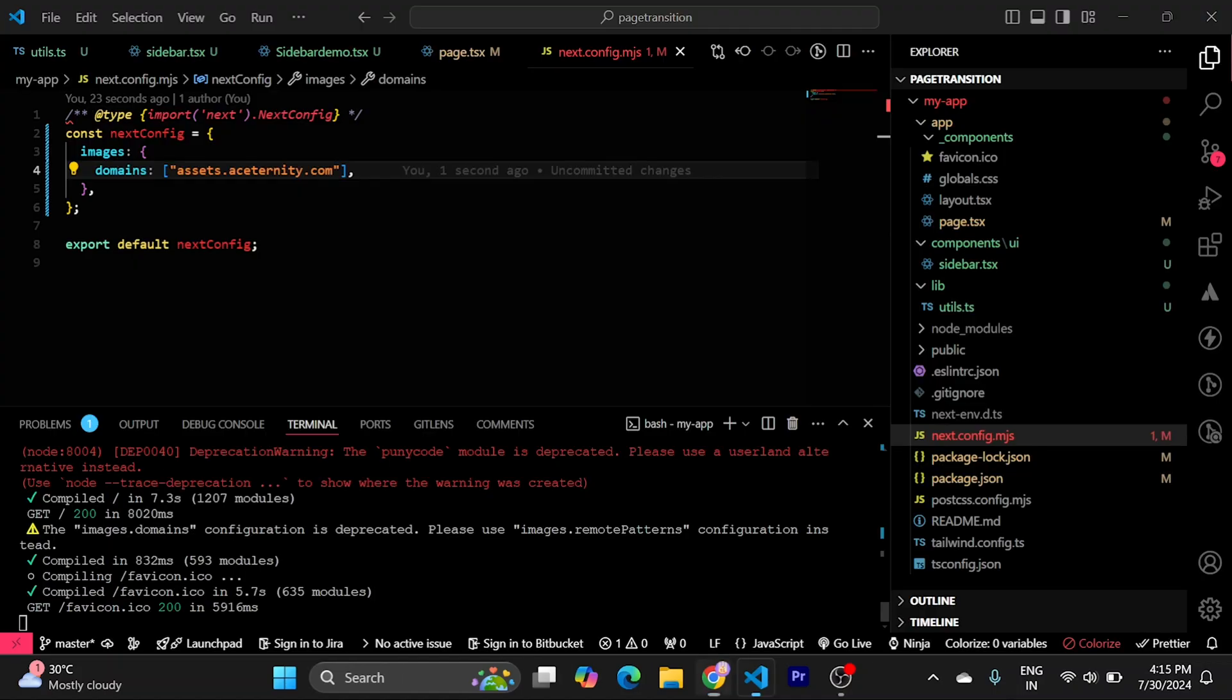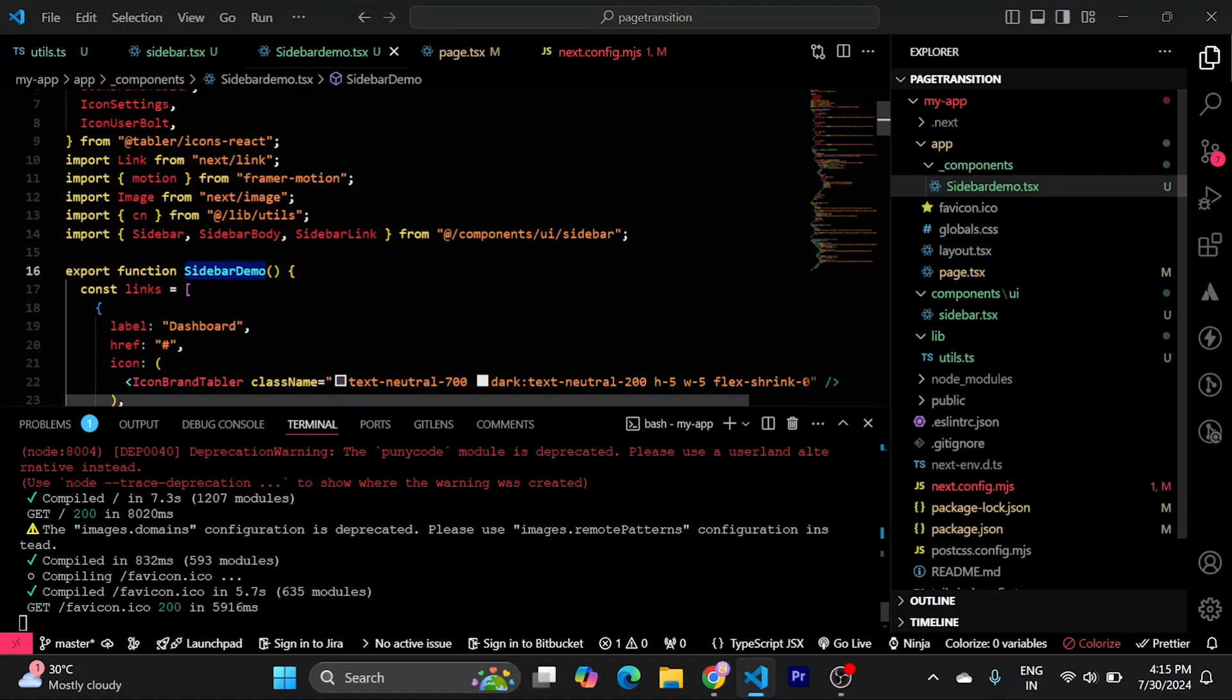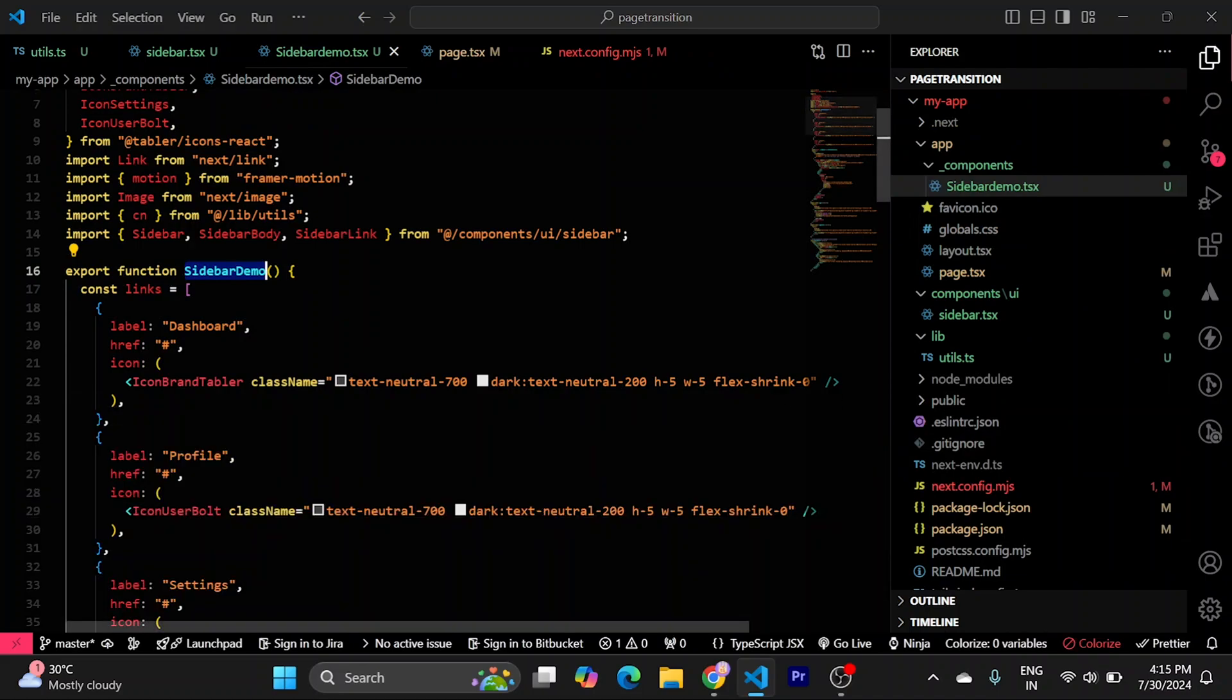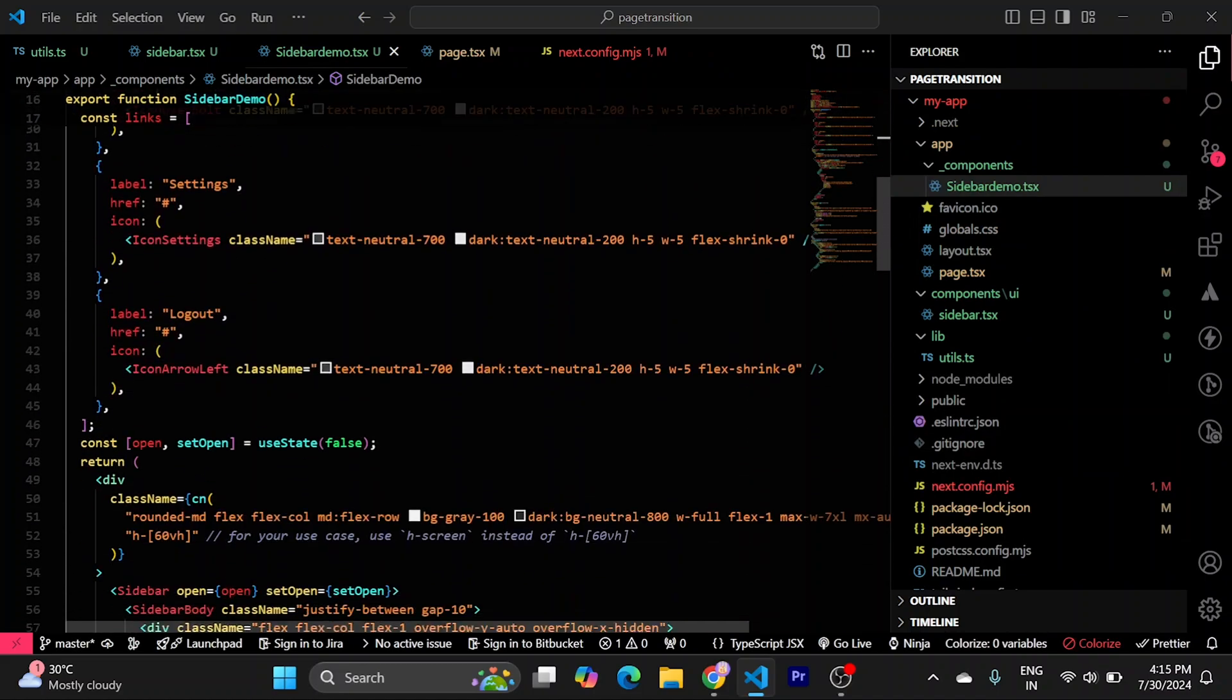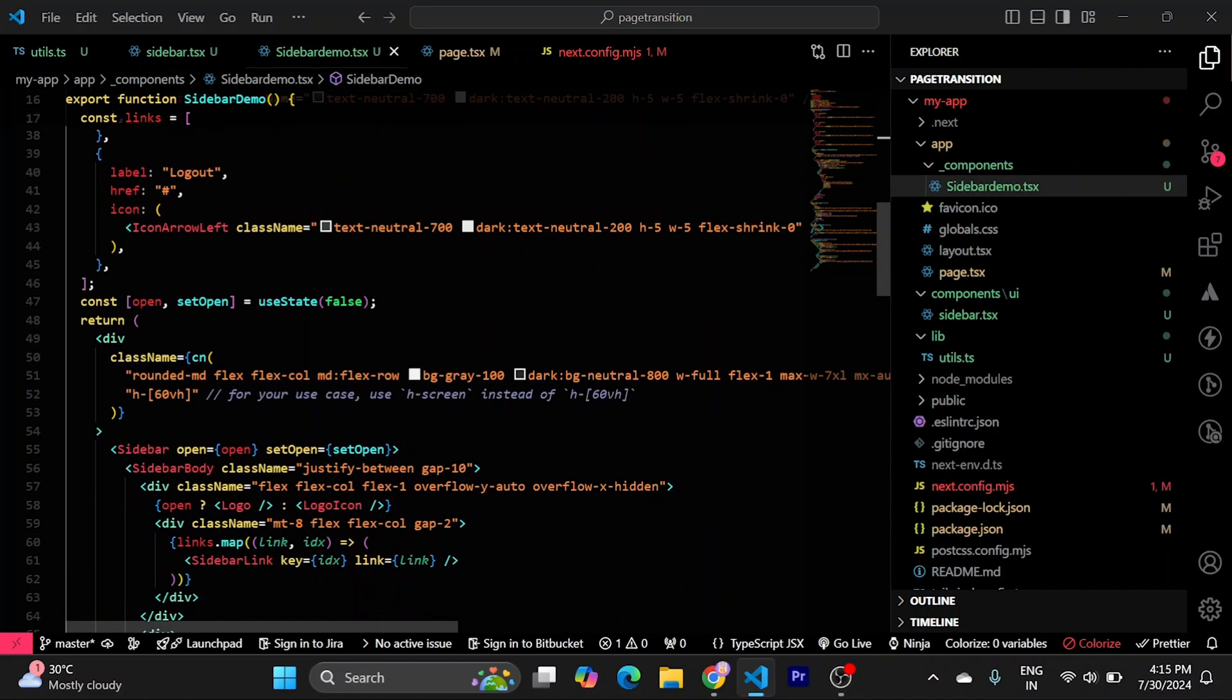It's working fine. But we need to fix the height. To fix the height. You can go to sidebar demo. And find the height from here.